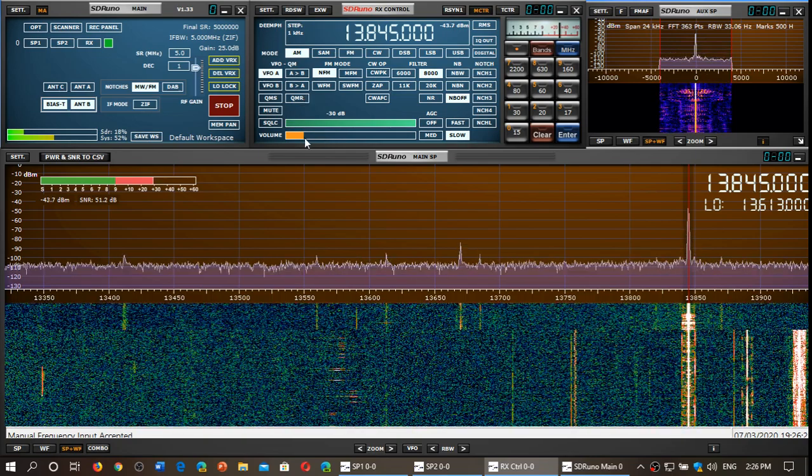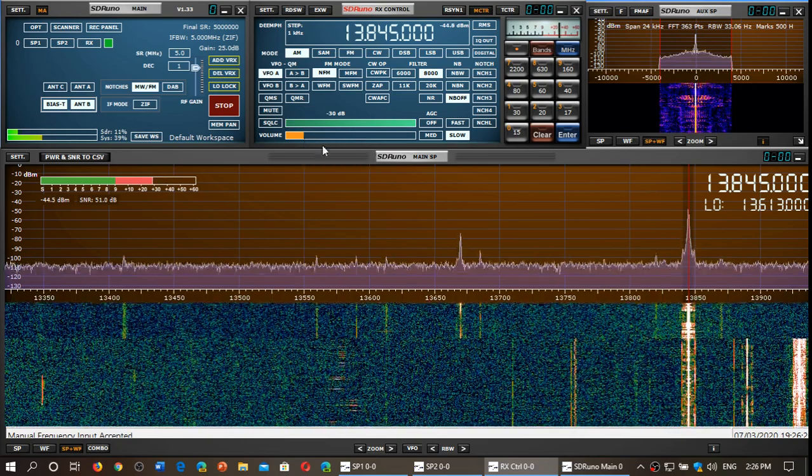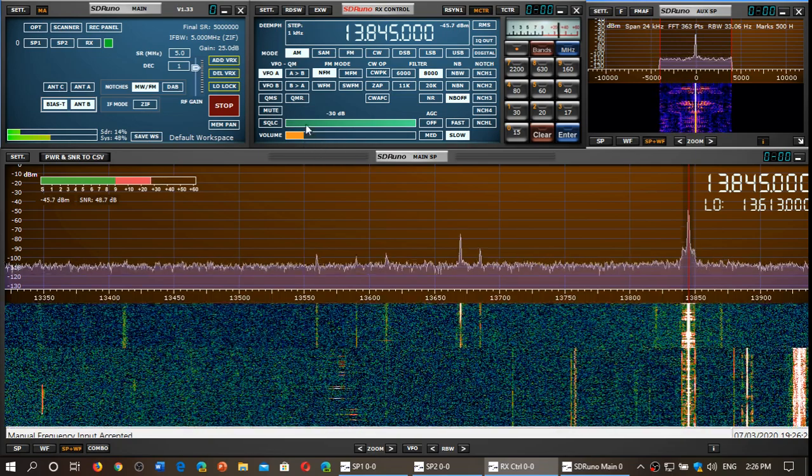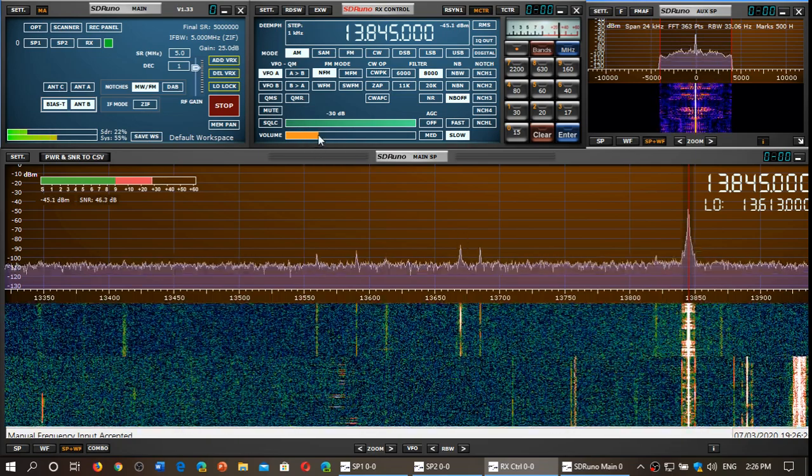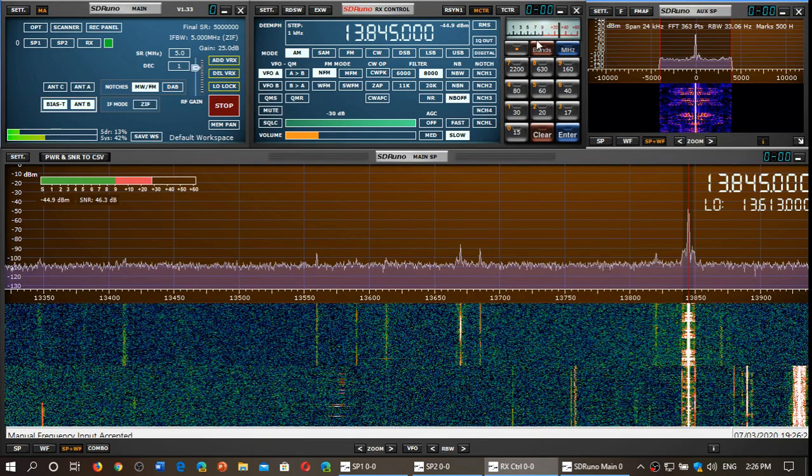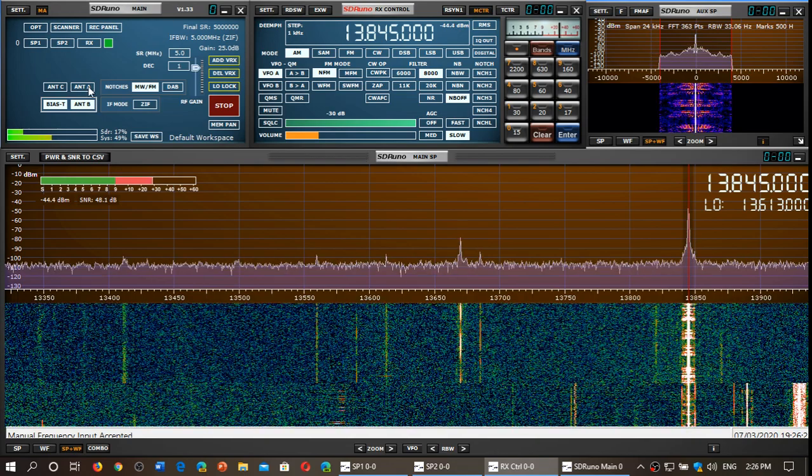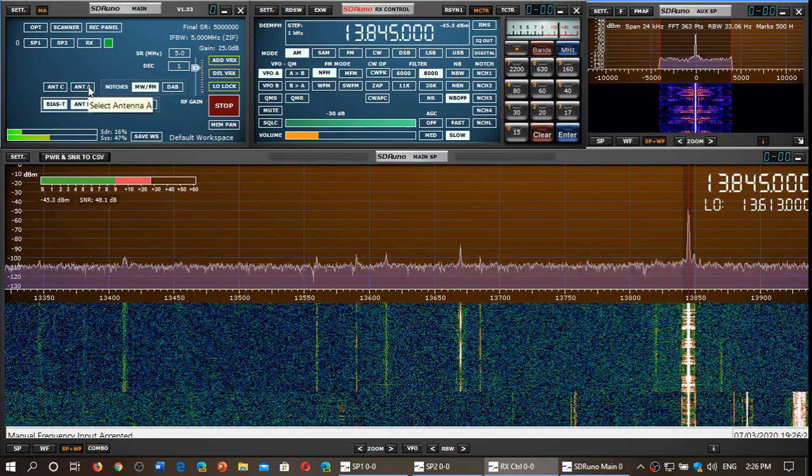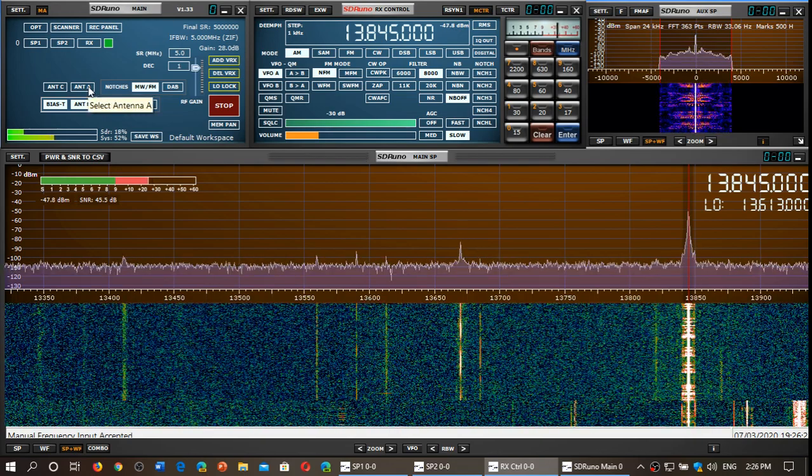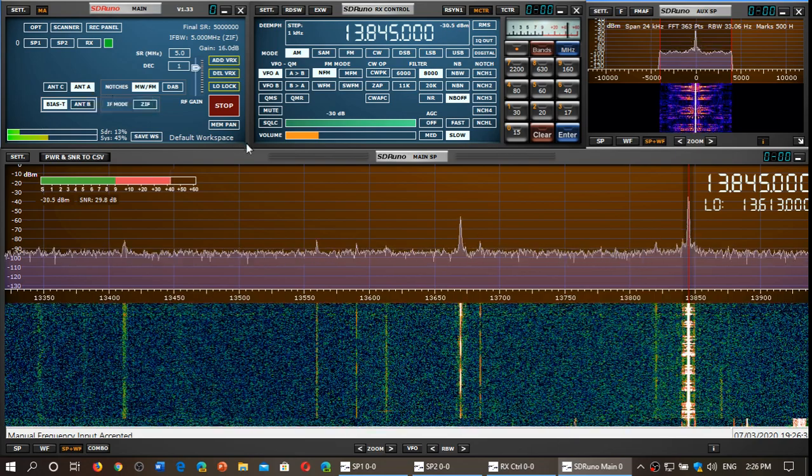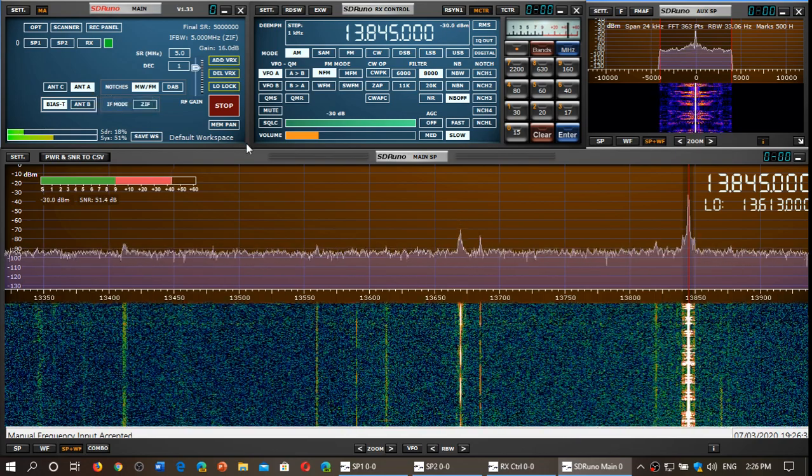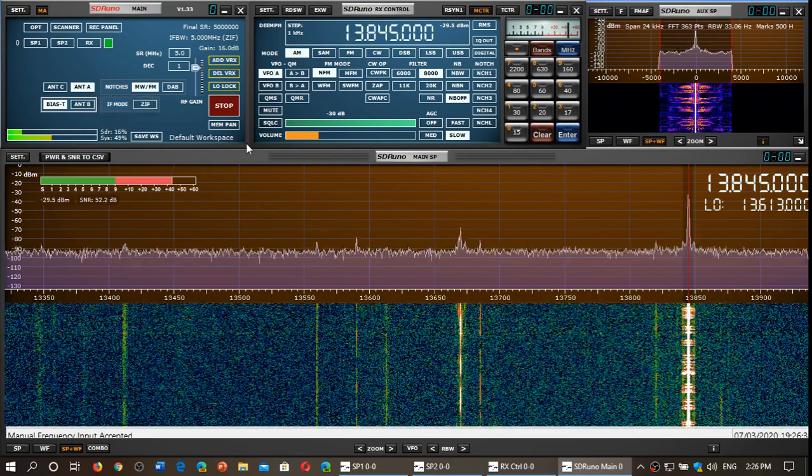Here's Brother's Care on 13845. Let's switch to antenna, the new MLA30+. Look how stronger the signal is.